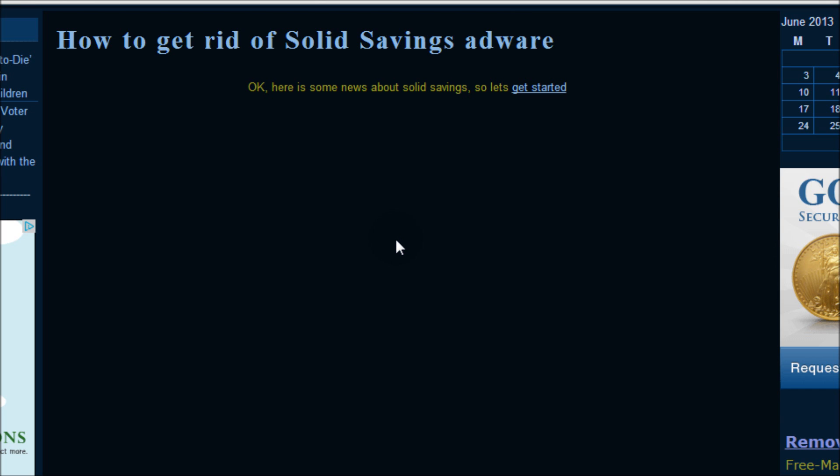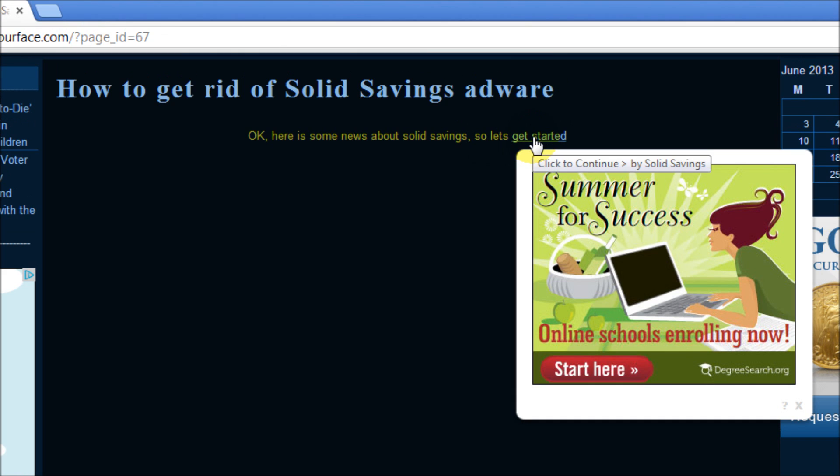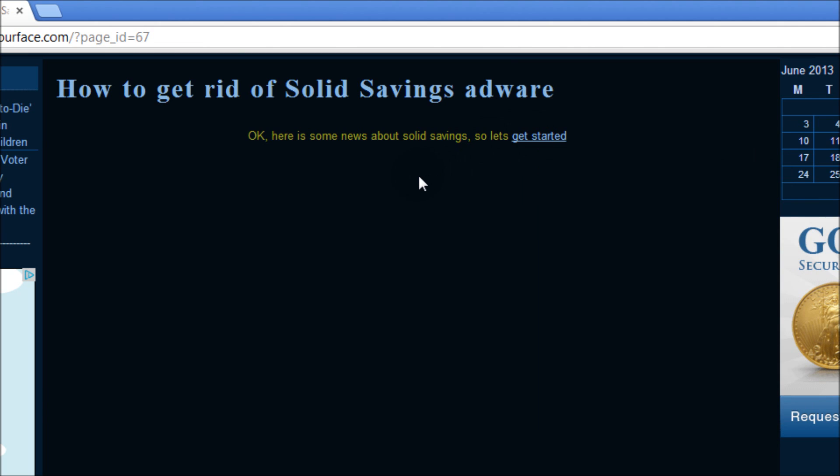Now I have here a real-time example. If you're getting this and if you see that when I hover over it says click to continue by Solid Savings, I'm going to show you how to get rid of that.